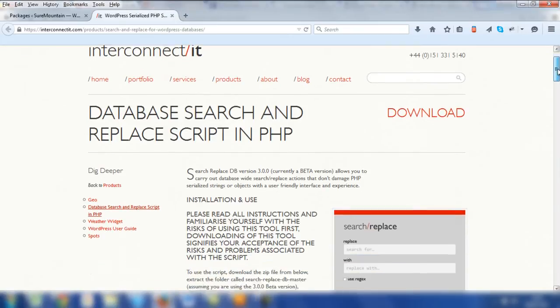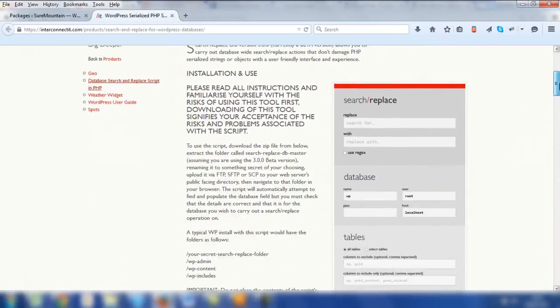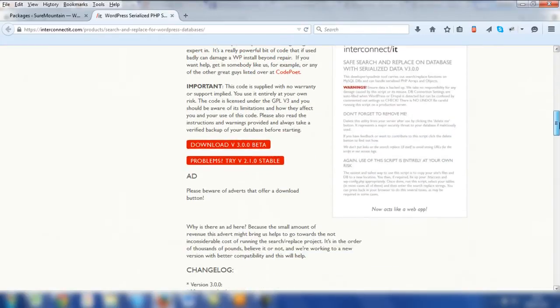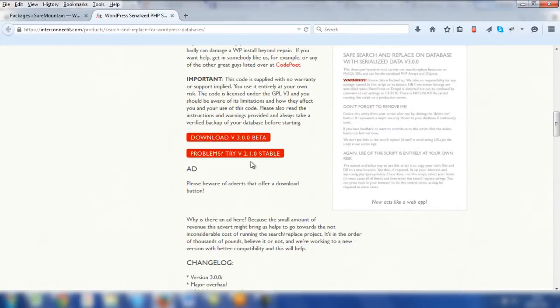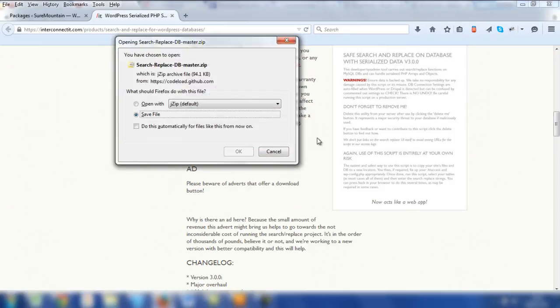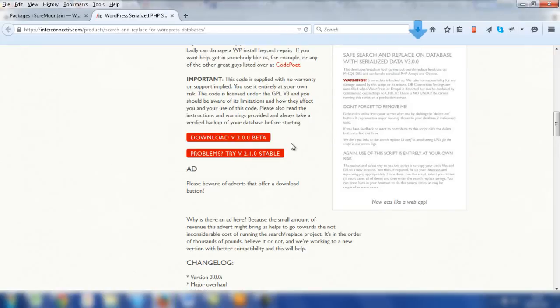You need to download this script, and if you scroll down, there'll be a link at the bottom here. You've got the beta version and the stable one. I've used the beta one, and it seems to work quite well. So I'm going to click Download, and then Save. Now, once it has been saved, there is one crucial thing that you do need to do.